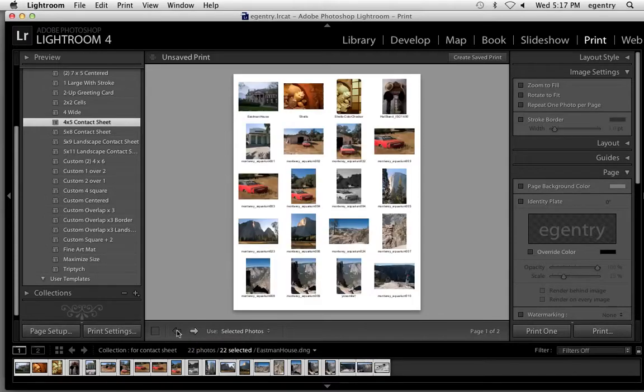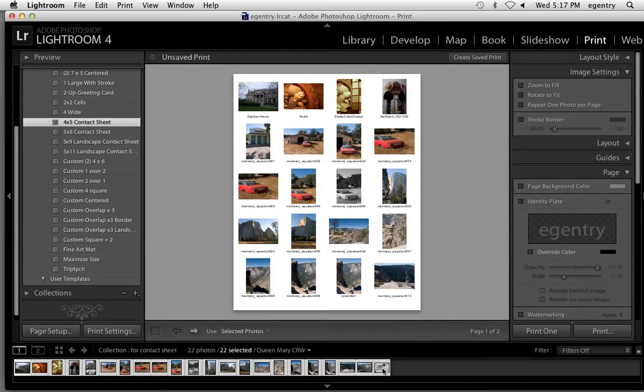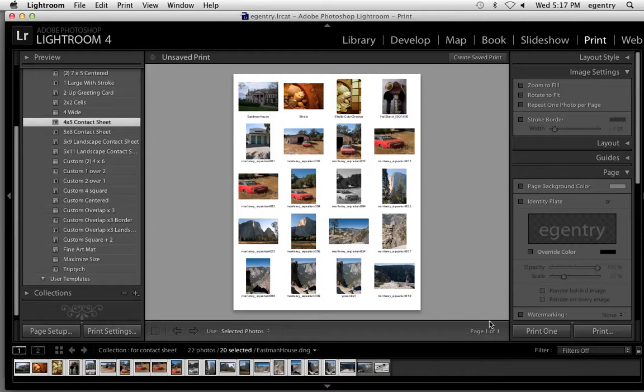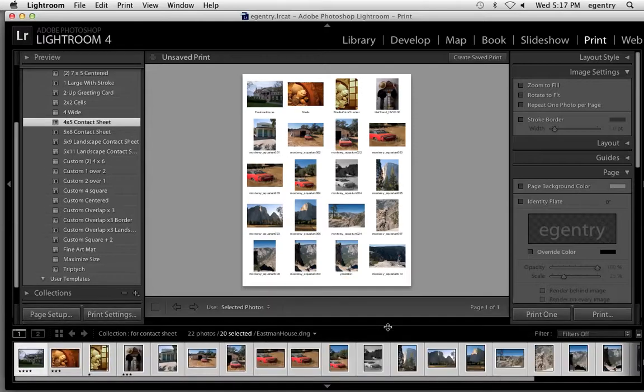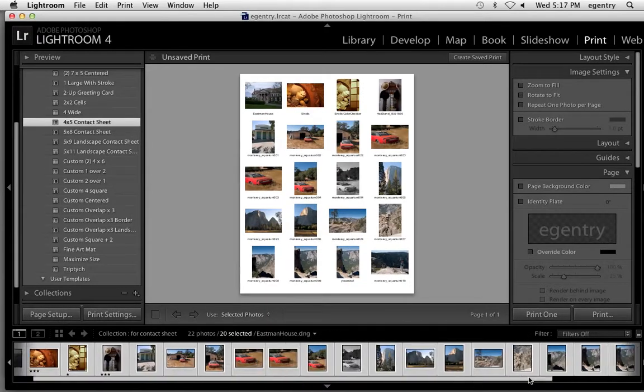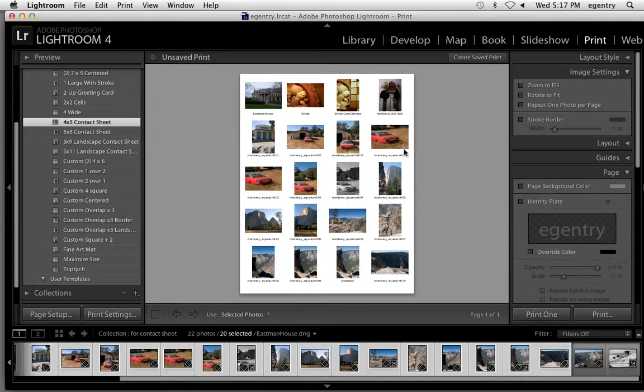What I'm aiming for is to make only one page of contact sheets. So I can apple click to remove two pictures. And notice now it's just one page. So I apple clicked down at the bottom here to remove two images, to deselect two images from the film strip. So now I have exactly 20.